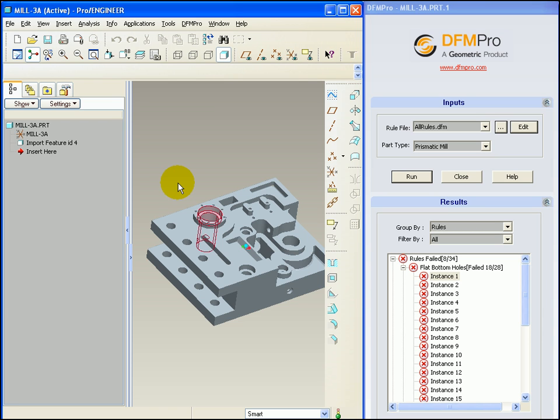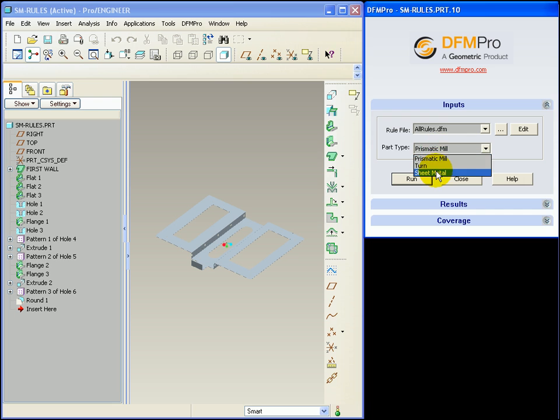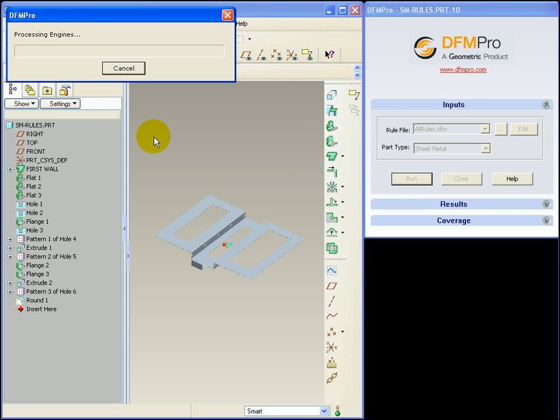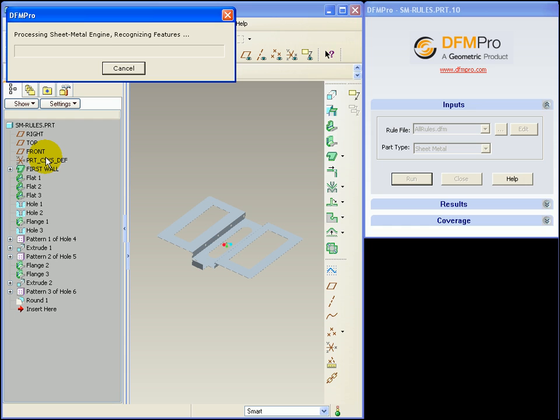Let's now look at a sheet metal model from DFMPRO standpoint. For this model we will select part type as sheet metal and select run. For sheet metal models DFMPRO needs a reference face which is the fixed face for the sheet metal model. Users can go ahead with the selection made by DFMPRO or apply their own choice.